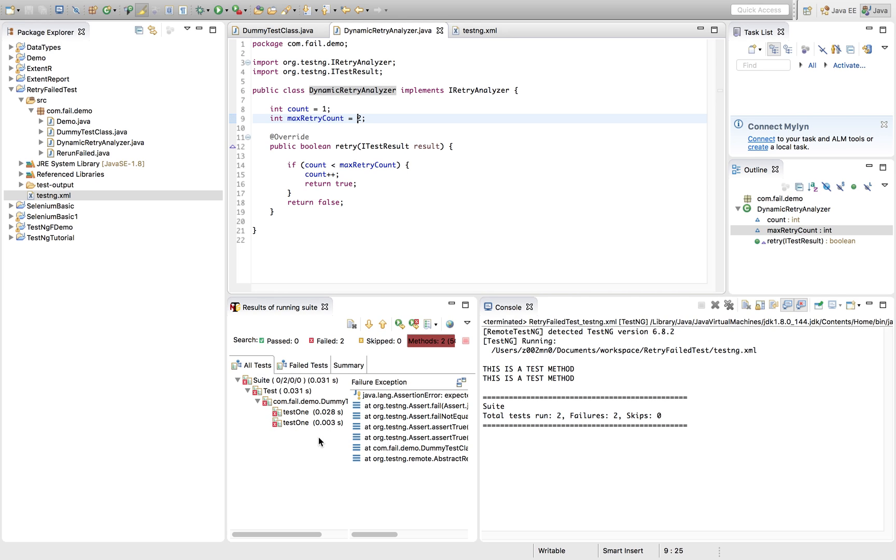So basically, we could achieve the retry of your test failure immediately after the failure of the method programmatically, right. You don't need to go for any manual intervention.